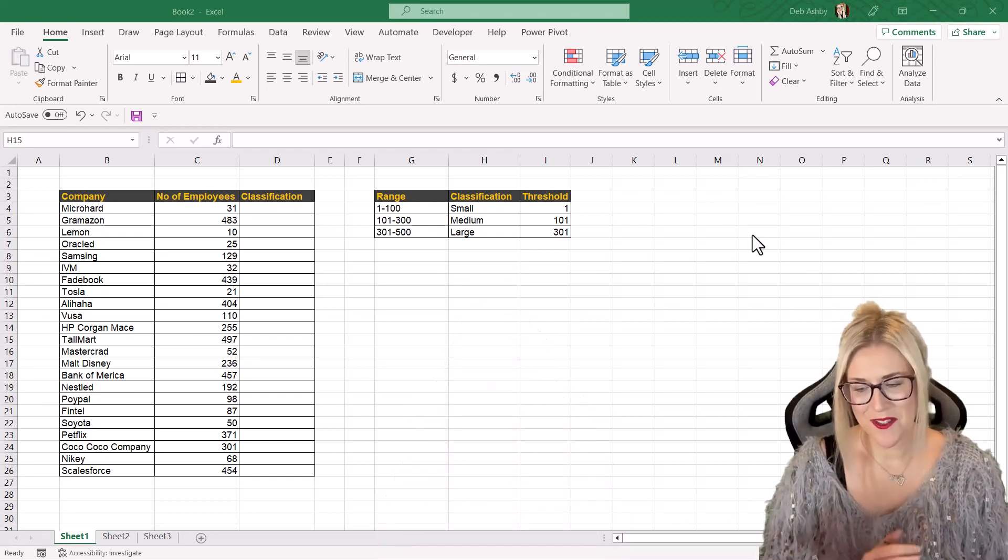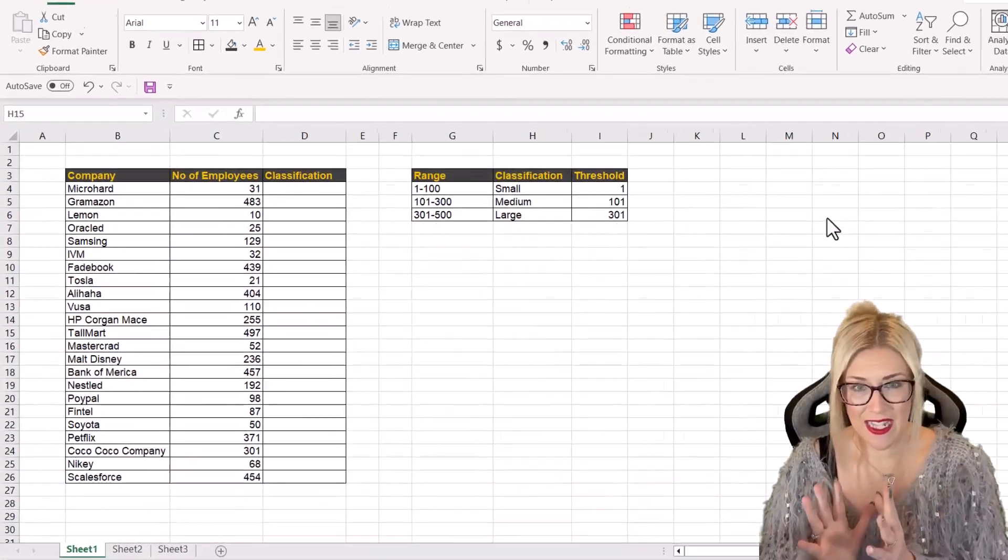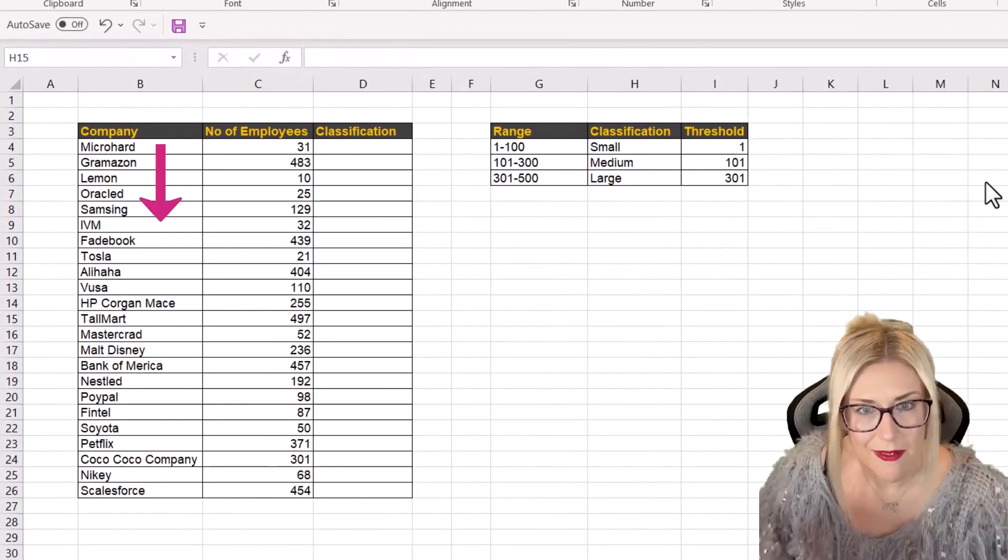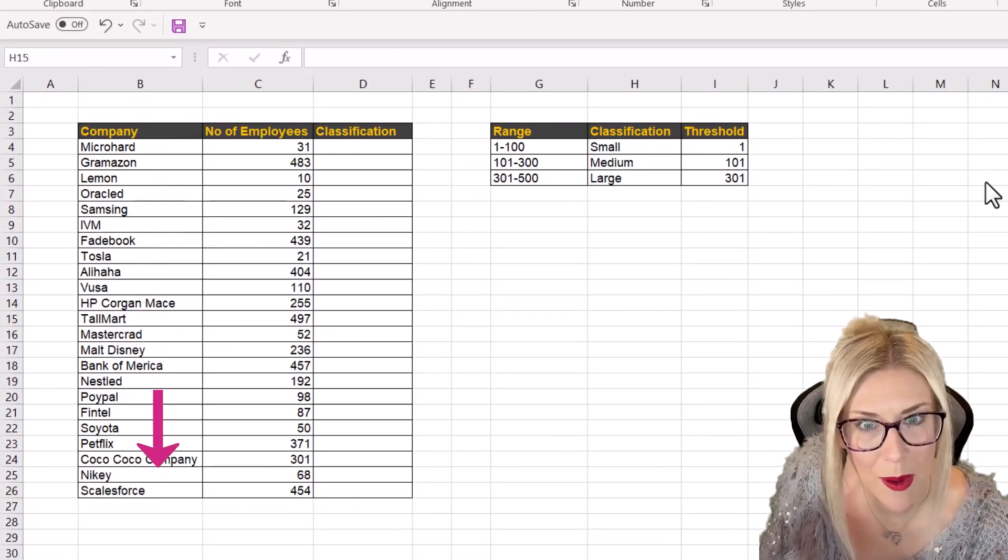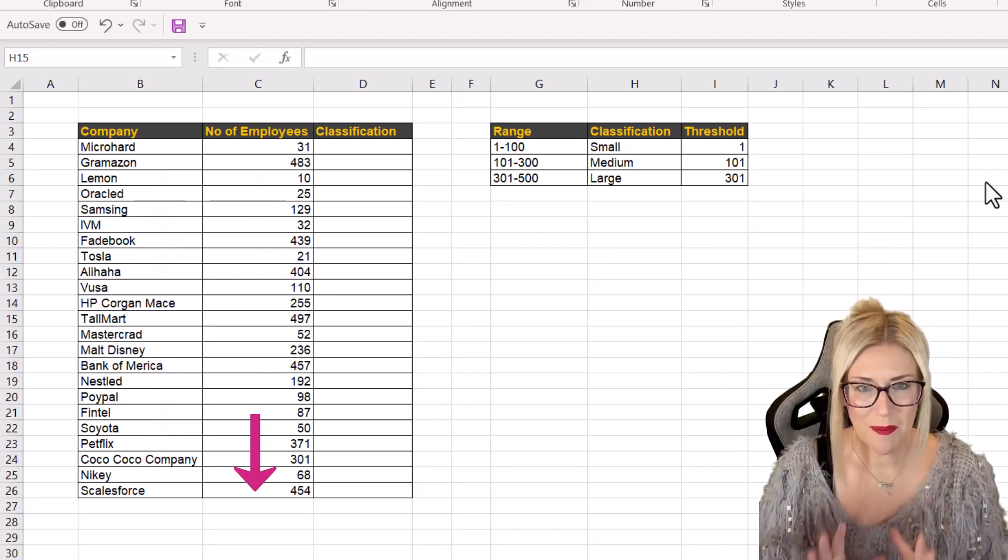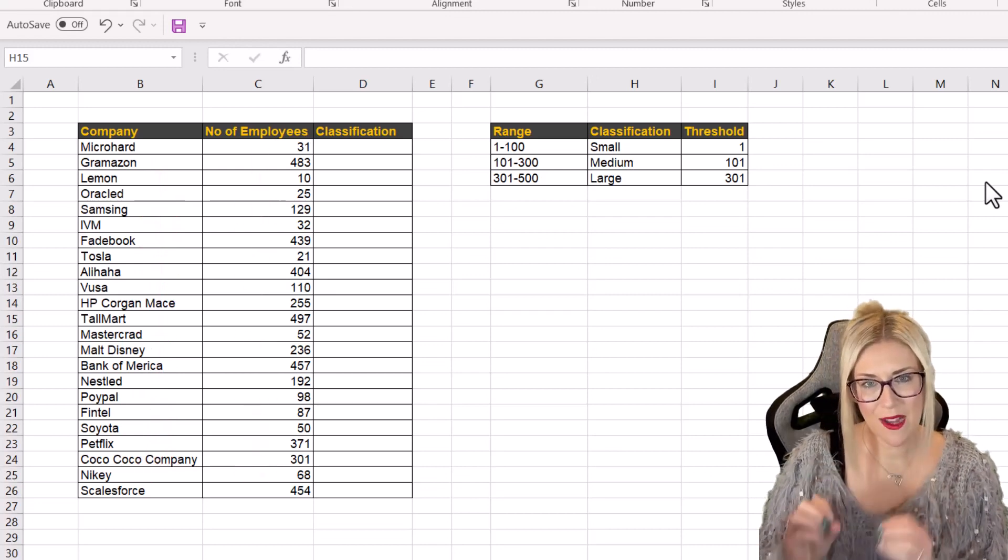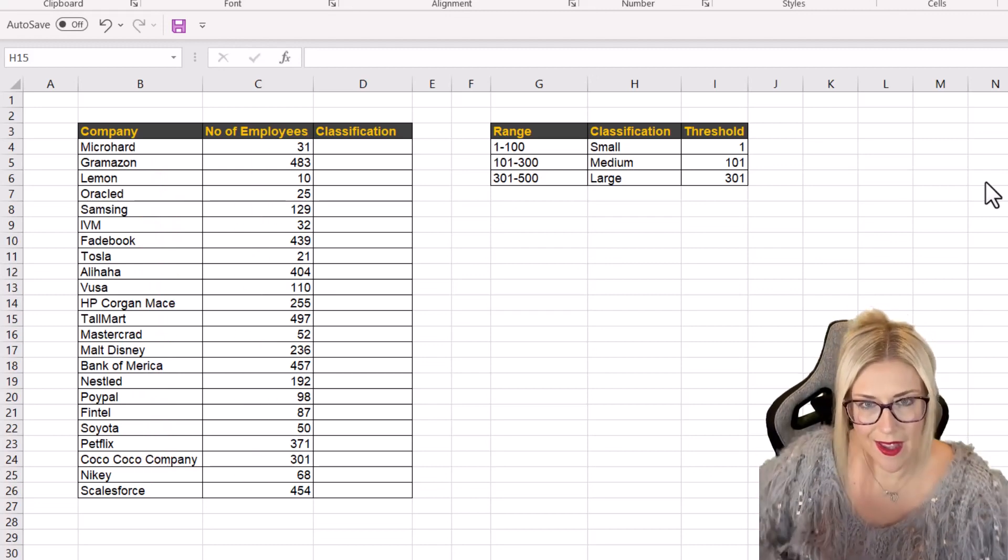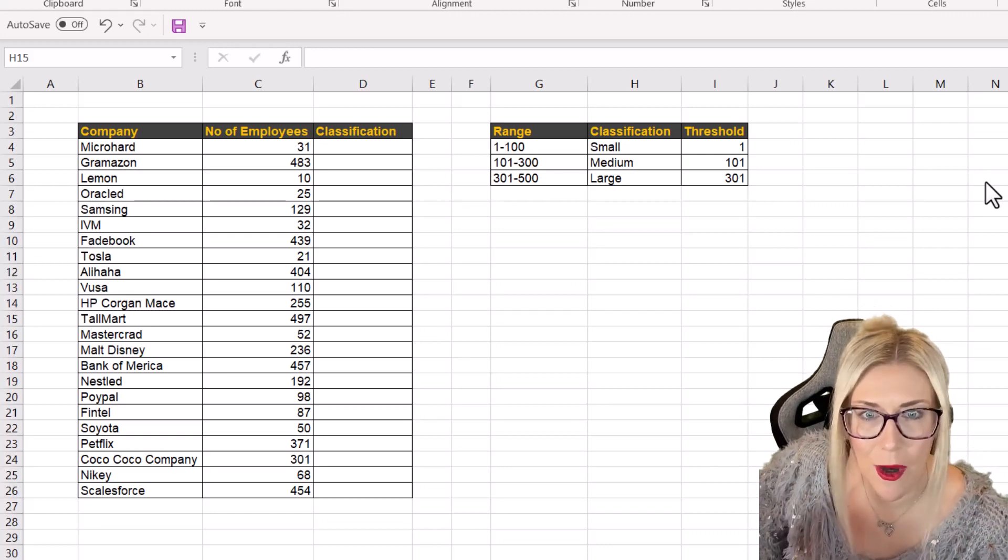Now you can see on the screen here I have a small list of companies. These companies aren't real by the way. And I can see the number of employees that work at each of these companies. Again this is not accurate.